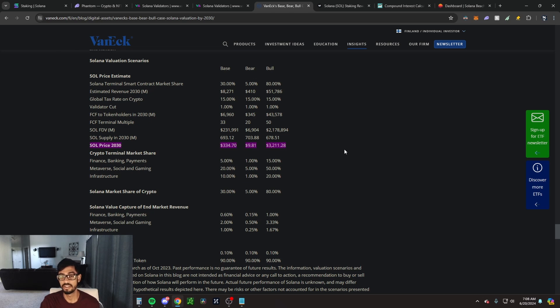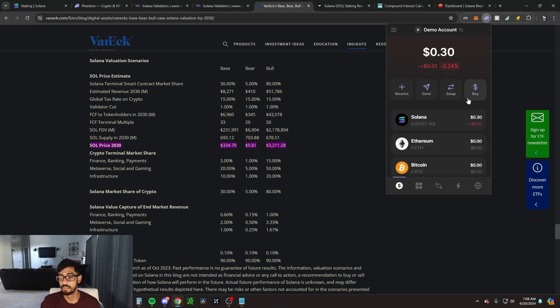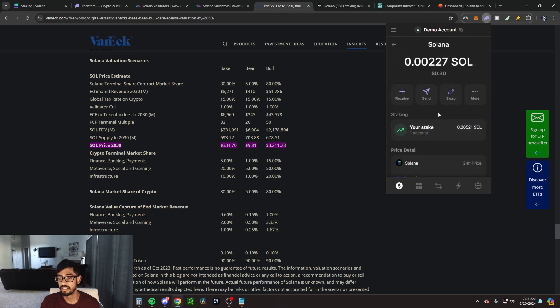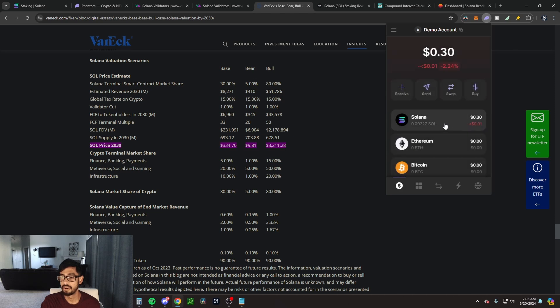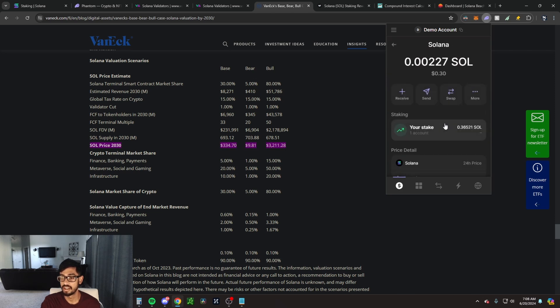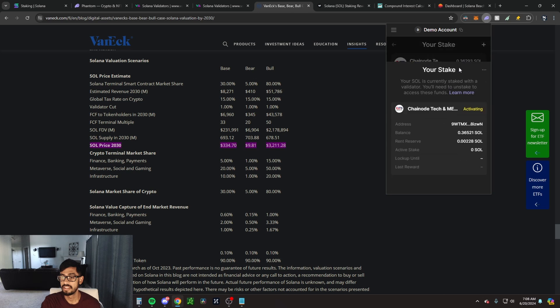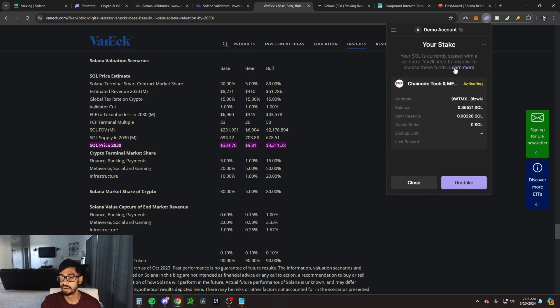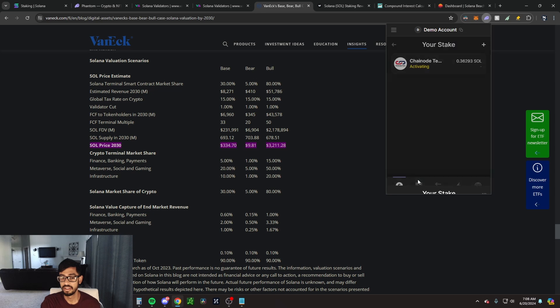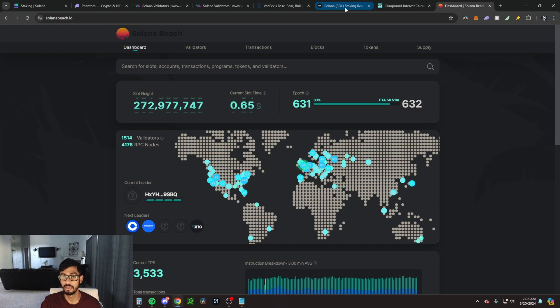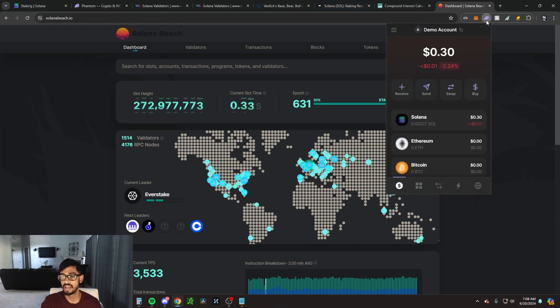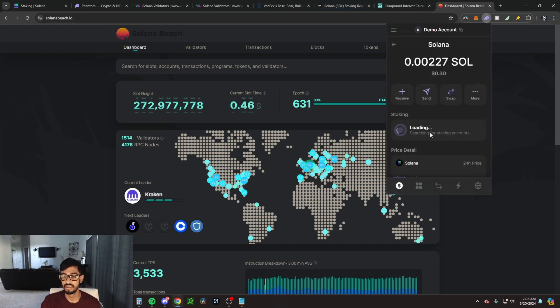Once that's done in the Phantom wallet, you can come over to your Solana here and you can see that your staked Solana is going to be here. So don't freak out when you see that all your Solana is gone—it's actually just being staked. When you click on your stake here, it's activating. Once it's activated, it's going to be automatically earning you Solana and it's going to be compounded every few days. Once this current epoch ends, you're going to receive your rewards.